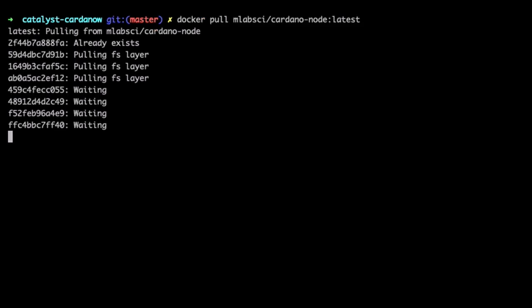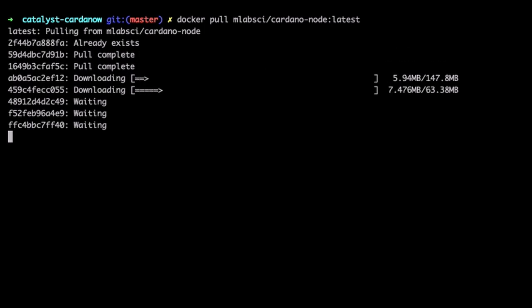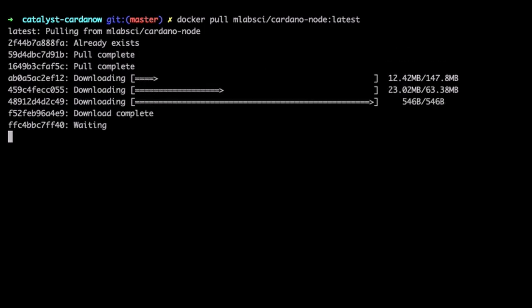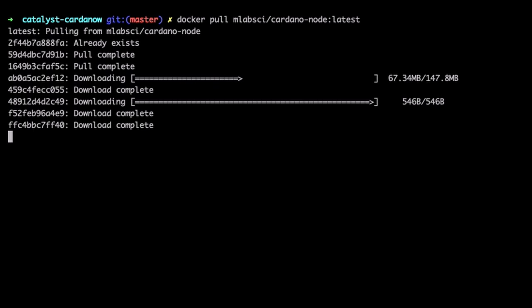This image can be used to quickly provision a node with the latest snapshot from a chosen network. The goal of this image is to provide an opinionated and sensible set of defaults for the Cardano node so that users can get a node up and running in a short amount of time.